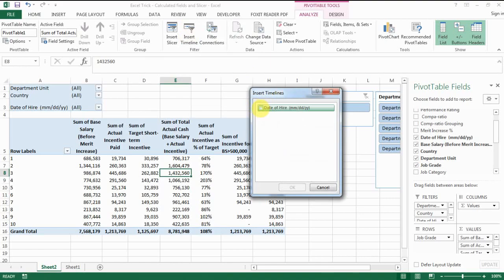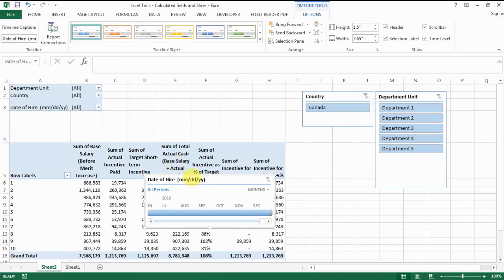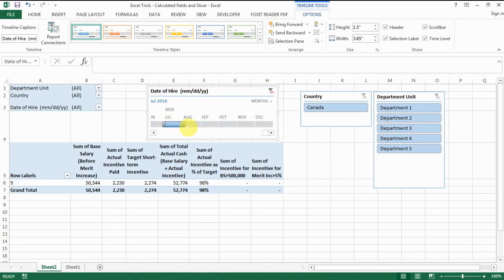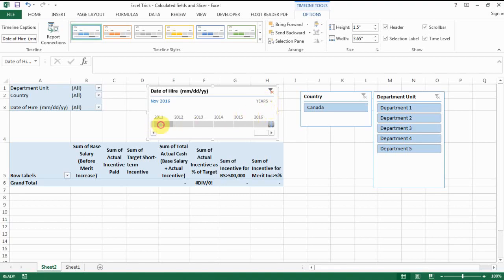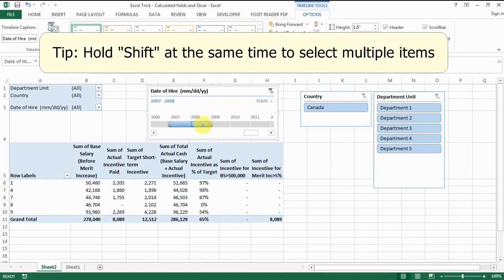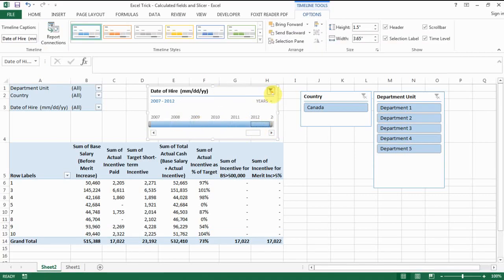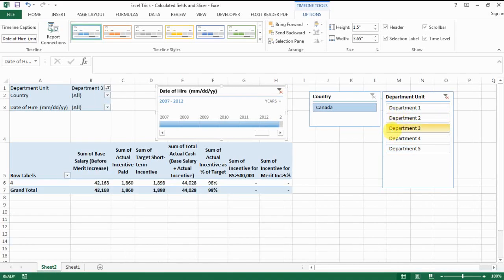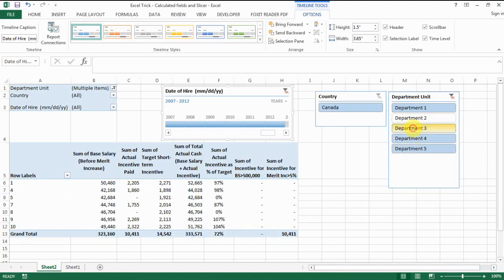Excel identifies the date column and gives you a bar at the top that lets you choose any period you want. There's a drop-down to select by year, quarter, month, or day. Let's select by year — you can select different years, and if you hold Shift you can select multiple periods. To clear selections, click the X on the top right. For departments, you can hold Control for multiple selections. Use whichever method you prefer.